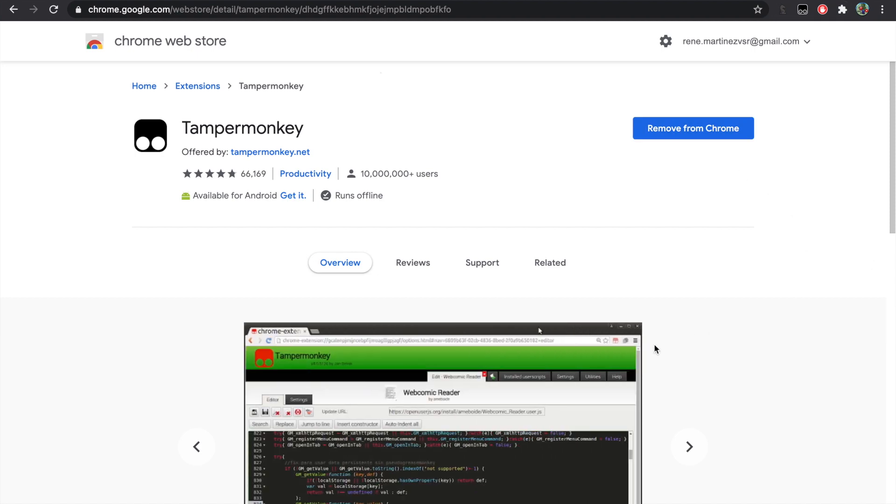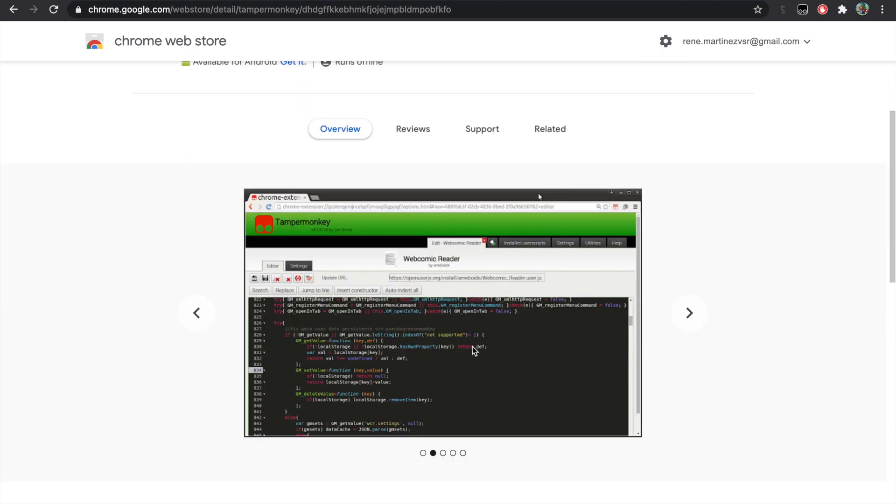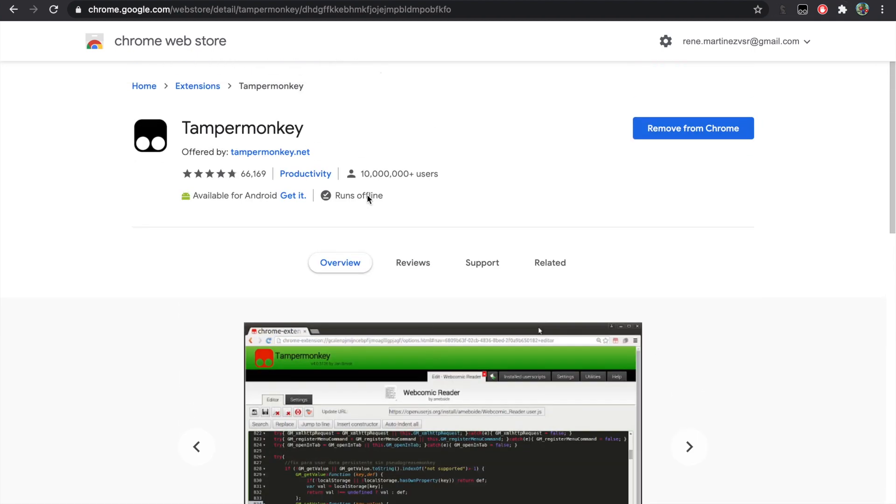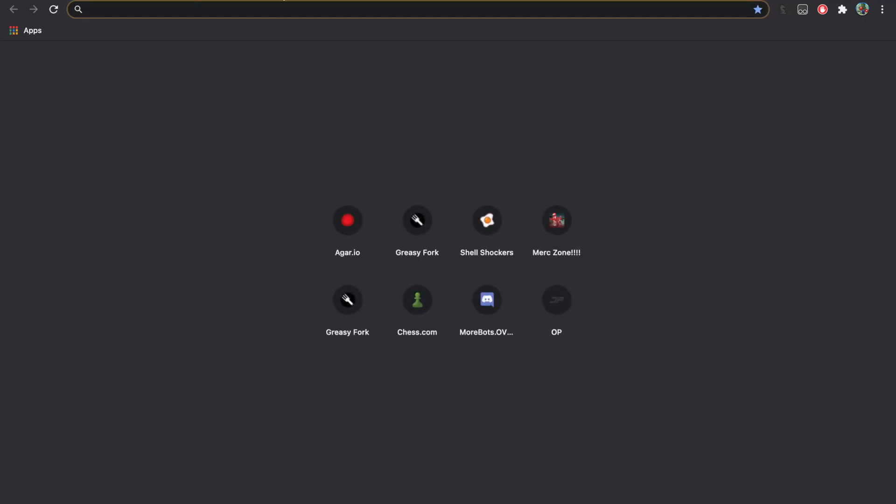Once you add it, a popup will appear with Tampermonkey information. You can just close that and open a new tab.